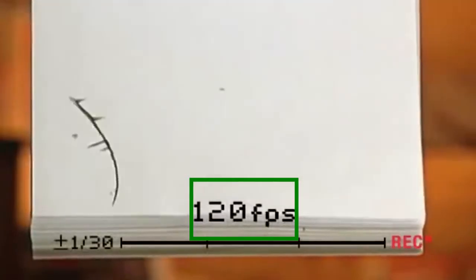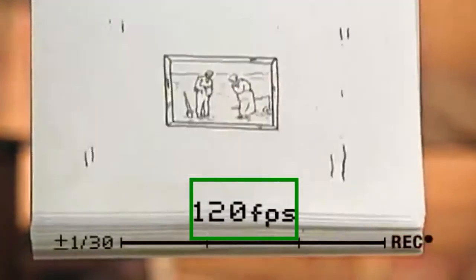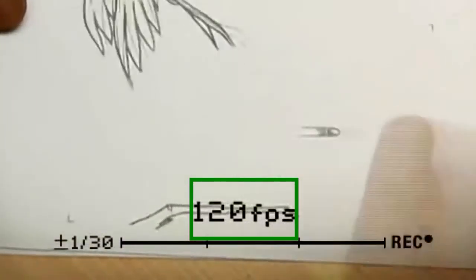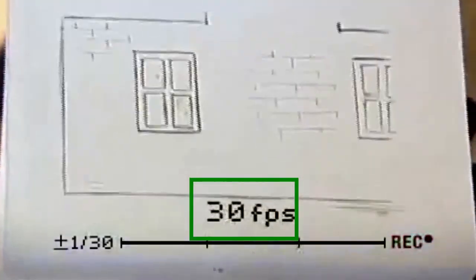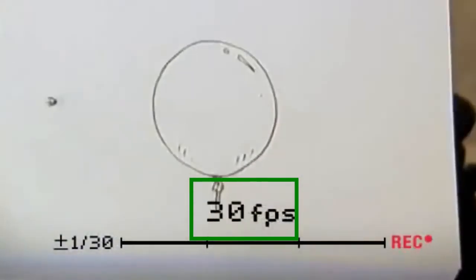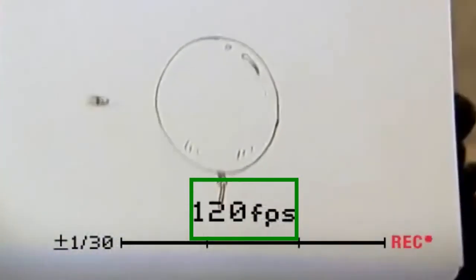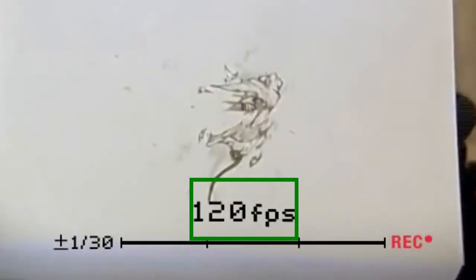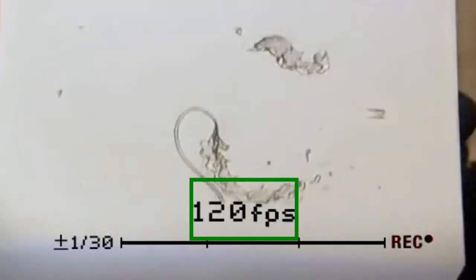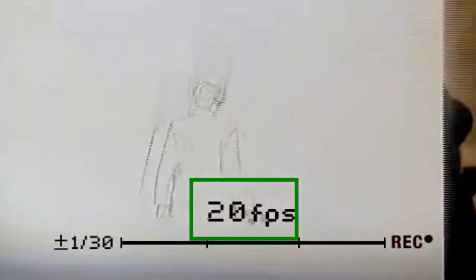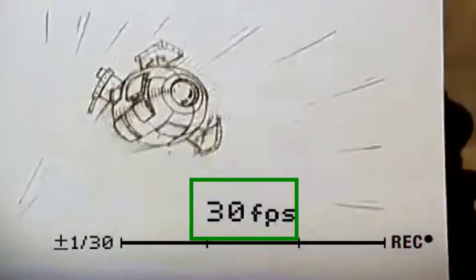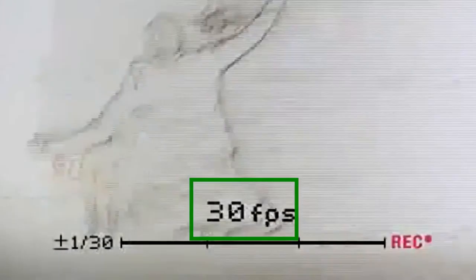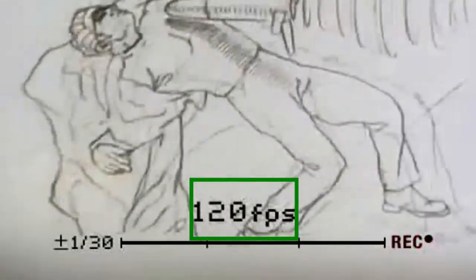30 frames per second is the American standard for animation, whereas the British standard is 24 frames per second. The human eye can only see 24 frames per second, so anything less and you would start getting a more jittery result. However, anything more won't make it look any smoother — it will just improve the finished look at the end of the animation.